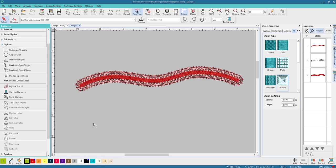Hey everybody and welcome back to Hatch 2.0. My name is Sue and I am from OML Embroidery. Today we're going to work on a couple of the new features and things you can do with the outlines and offsets.